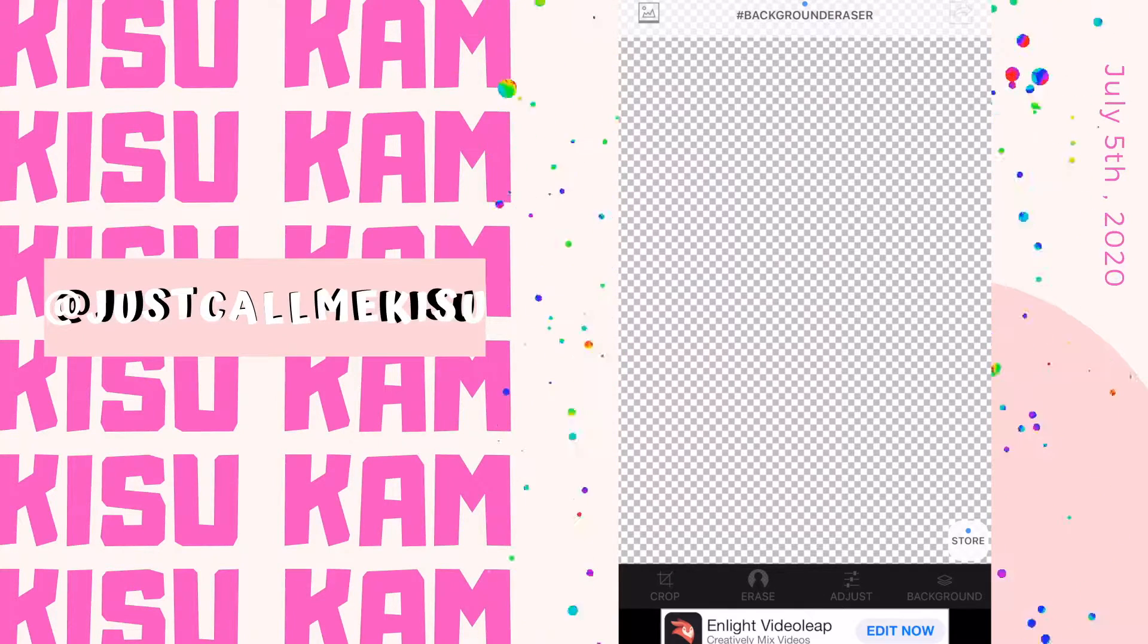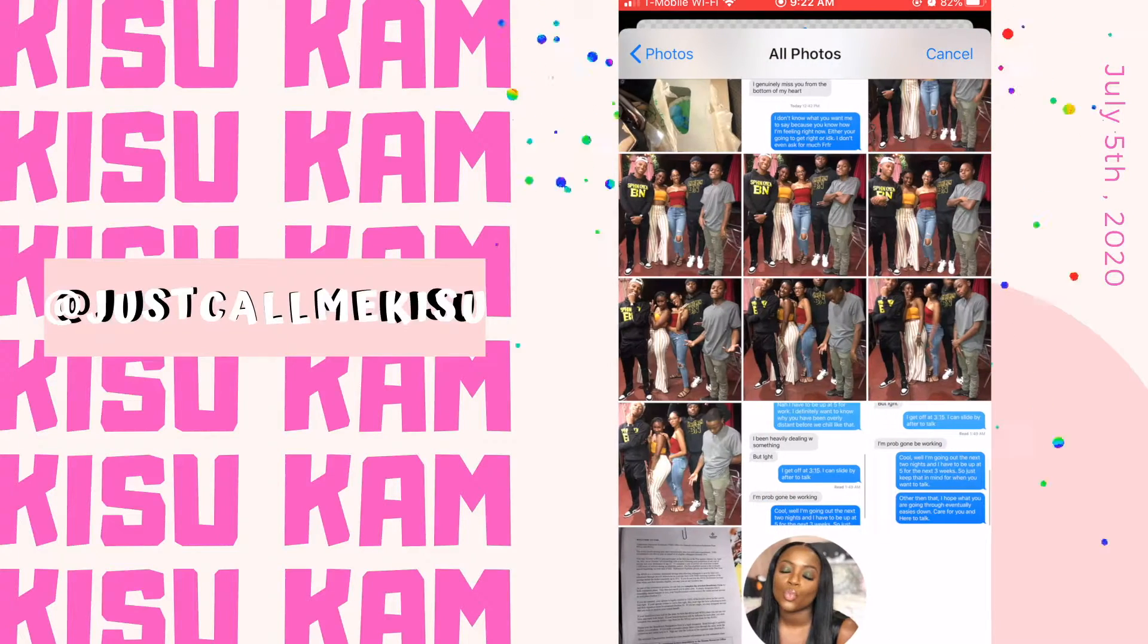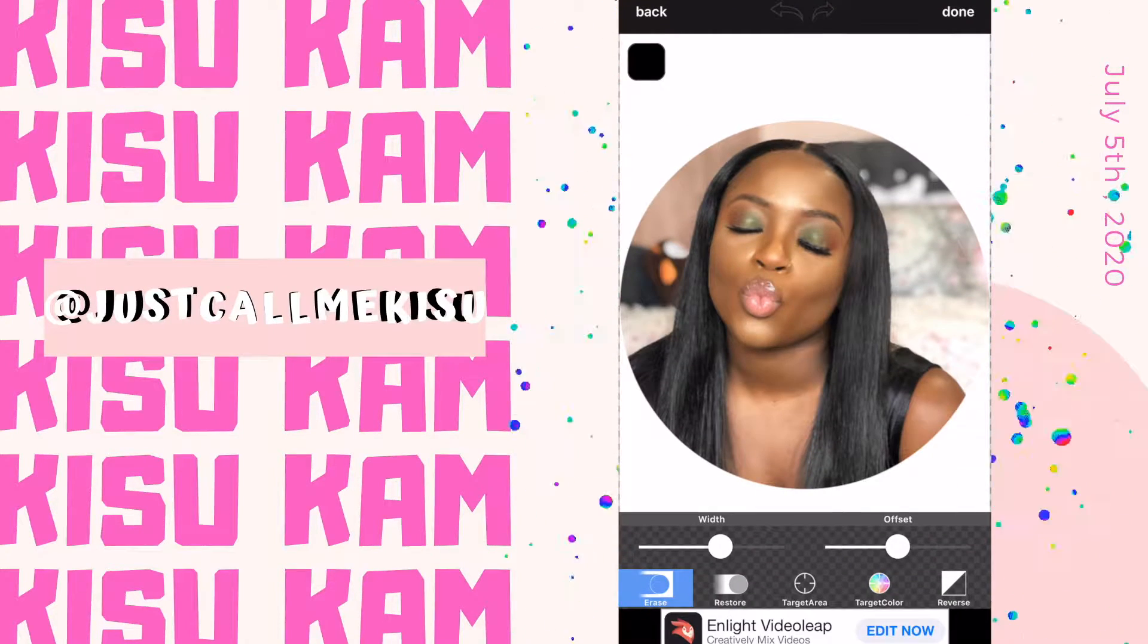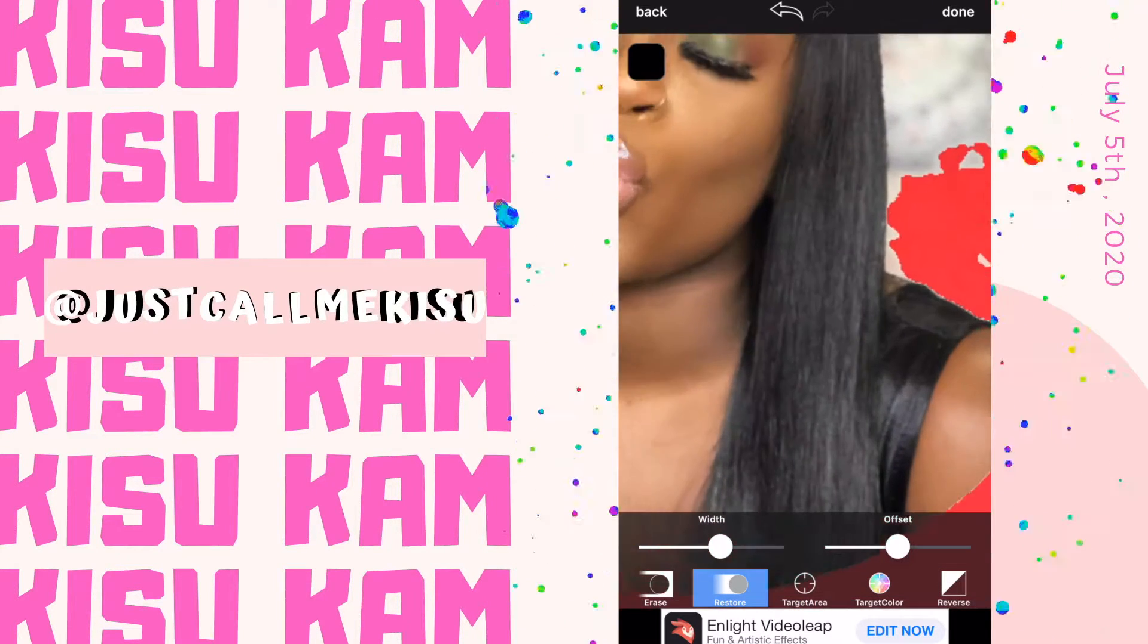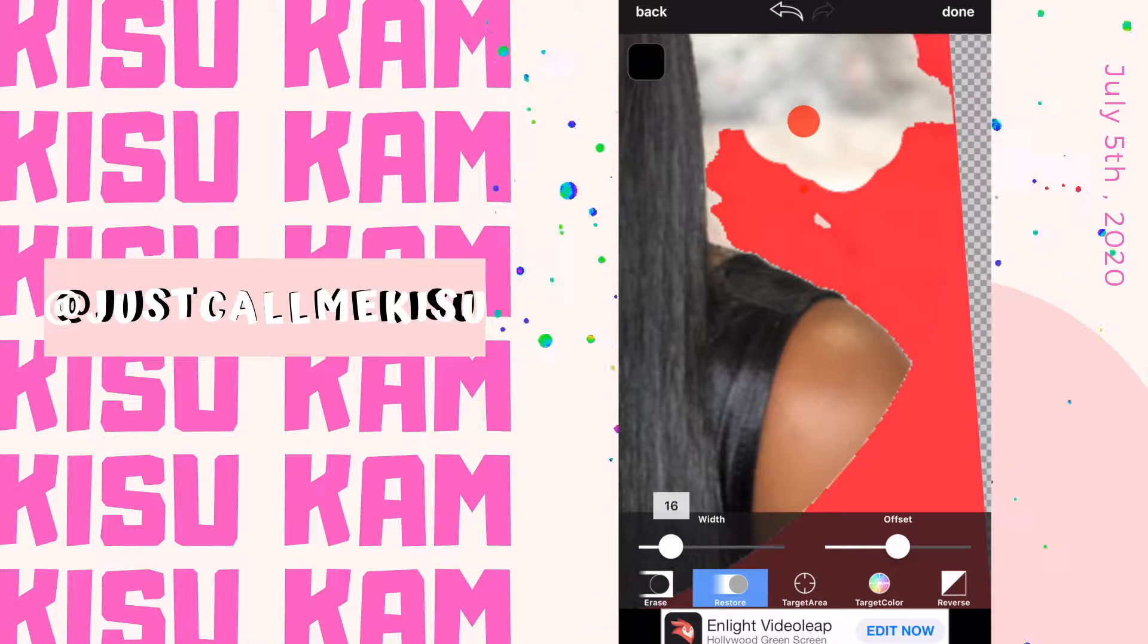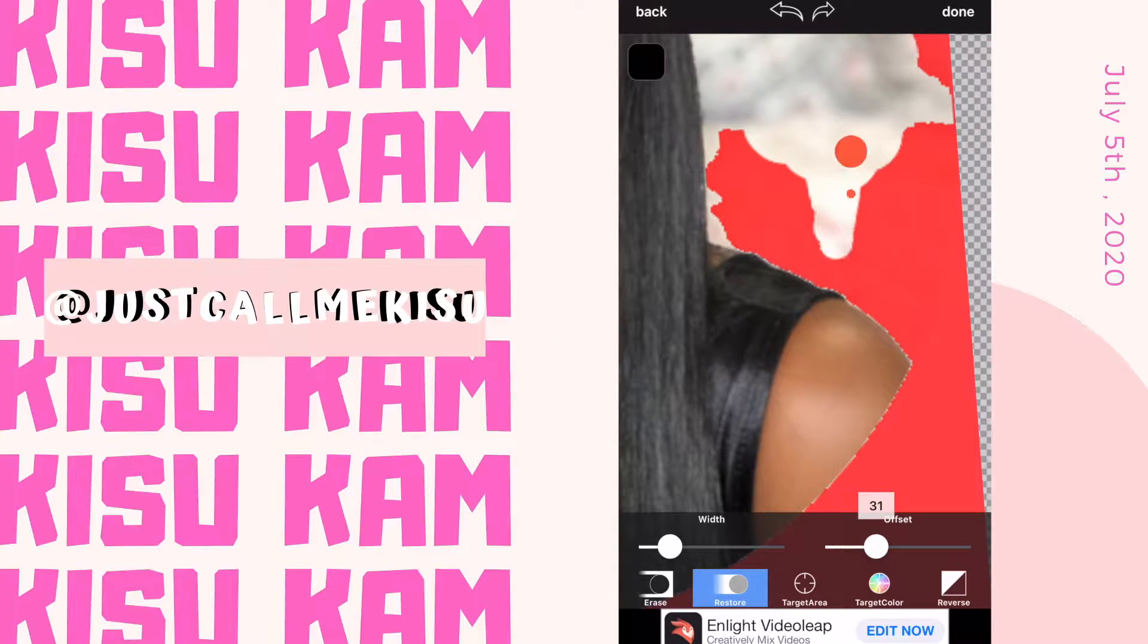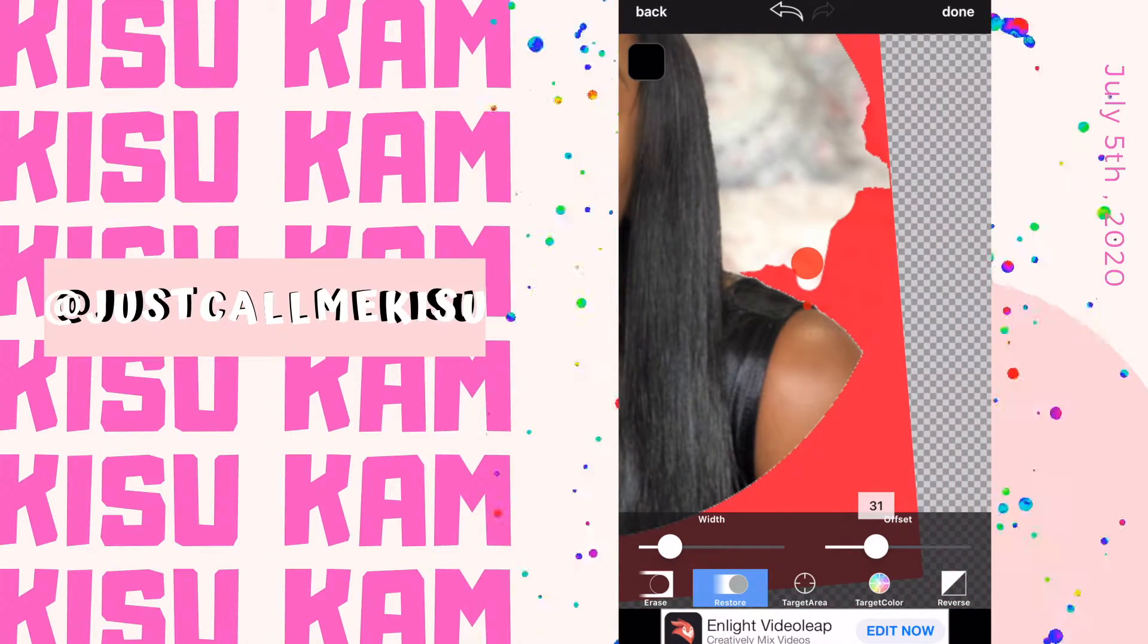You can use any free background eraser app, and once you do so you're gonna click target area. Usually when you do that, it kind of erases it for the most part for you, and then you're just gonna go and get the areas that the app didn't get.